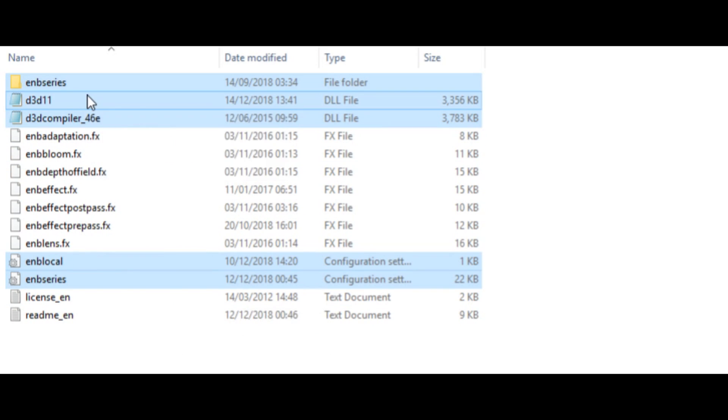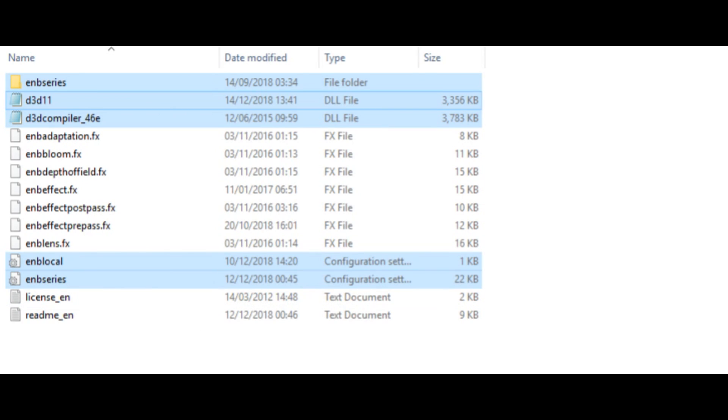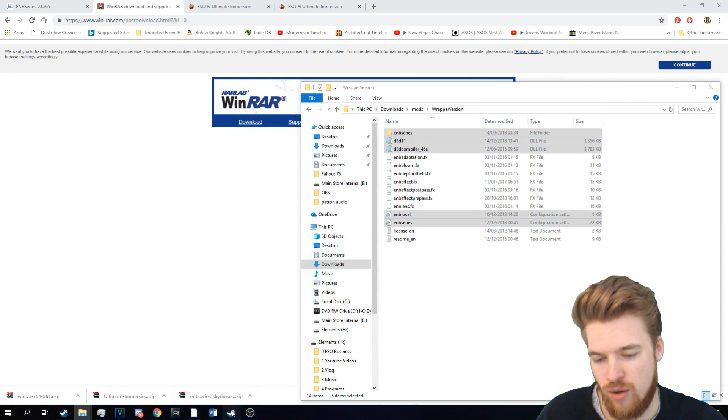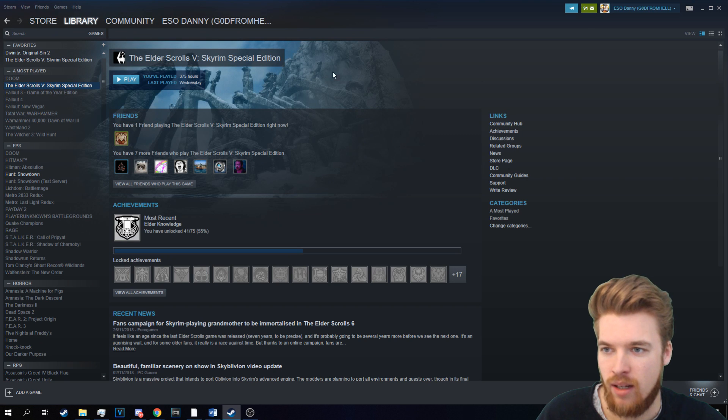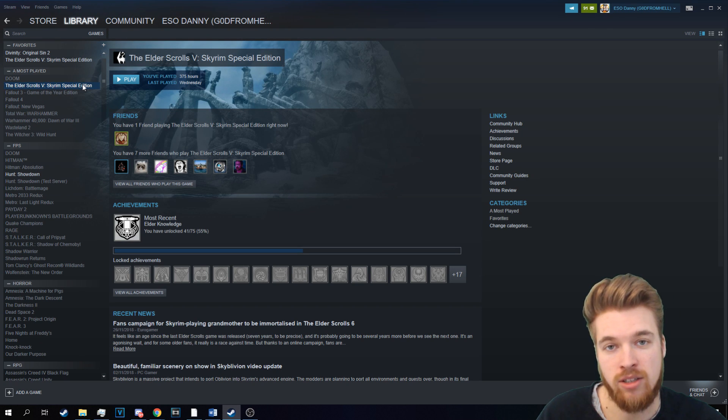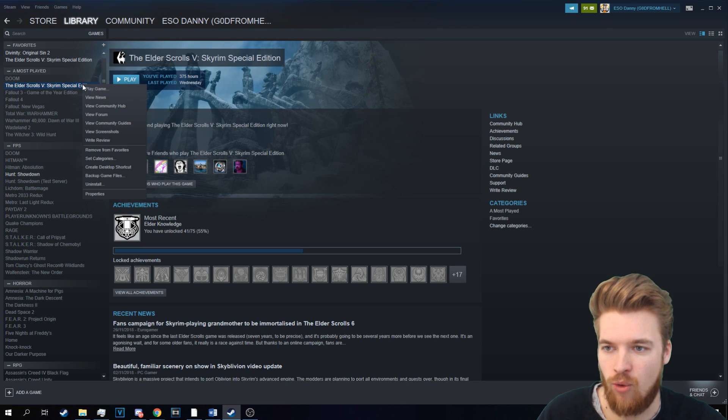So we're going to right-click and go Copy. And now we're going to head over to Steam, and we're going to find Skyrim Special Edition in our Steam library.